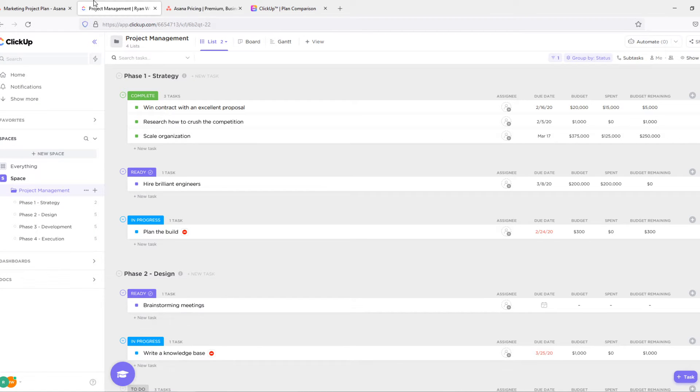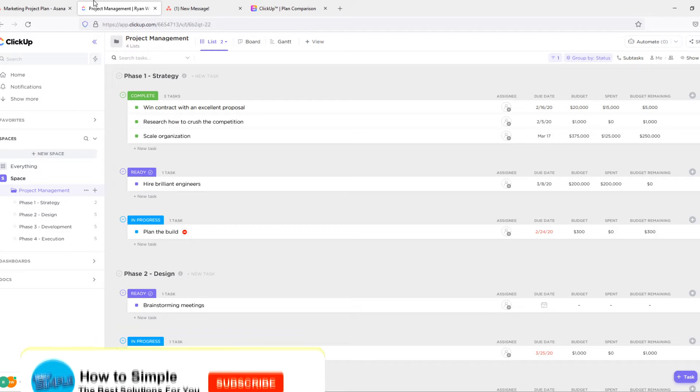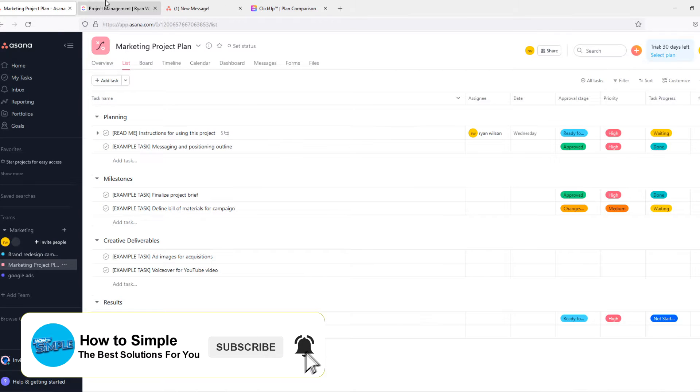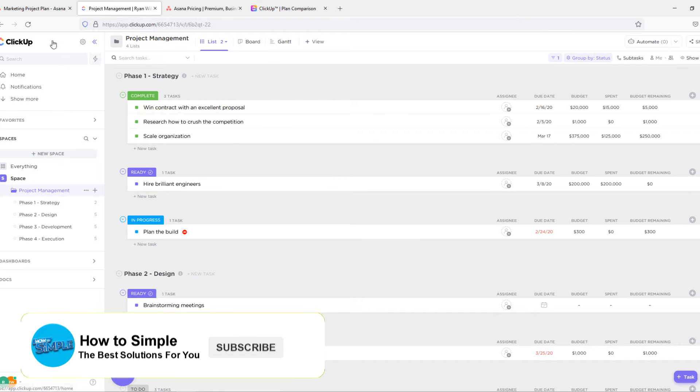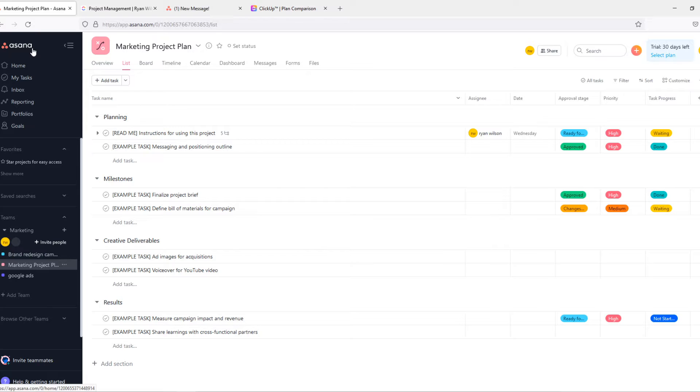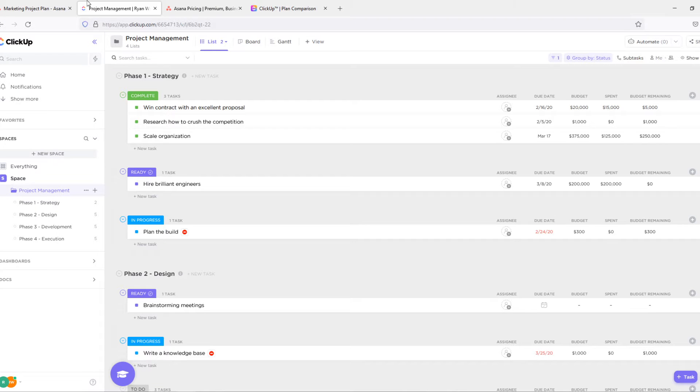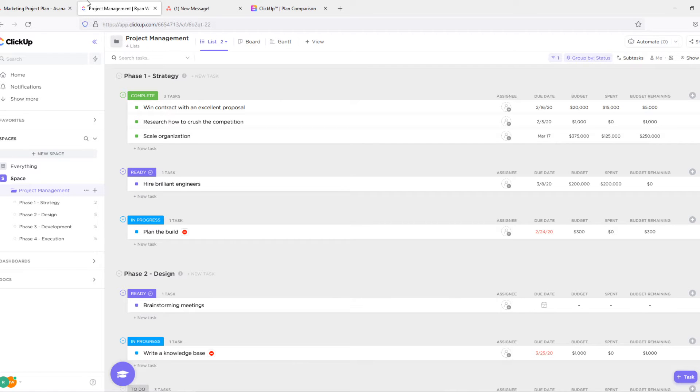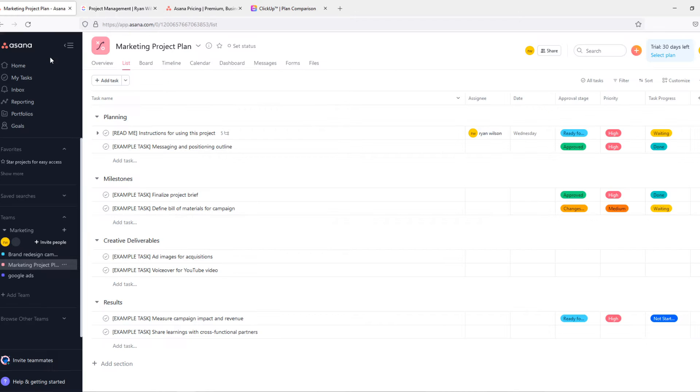But before we start, I want to say that I'm not paid by any of these programs, not by ClickUp, also not by Asana, and that there is not really a wrong choice because both Asana and ClickUp are really good softwares for project management tools. Basically for tasks for yourself or if you're working in a team or a business, these softwares are really good.